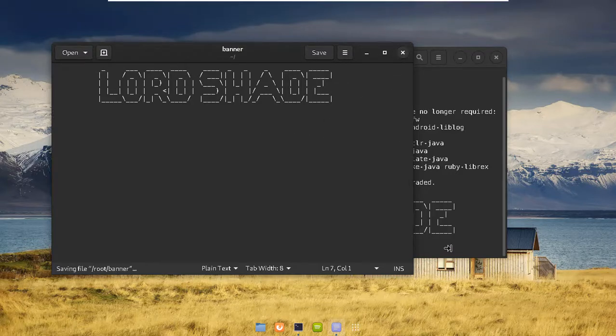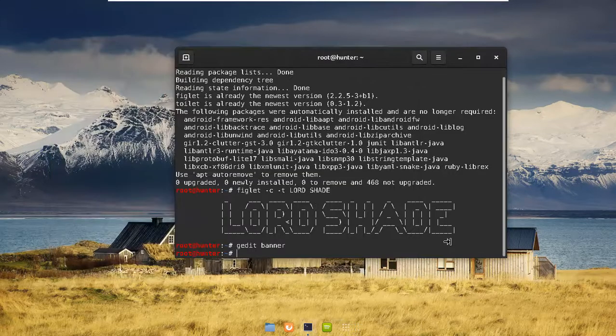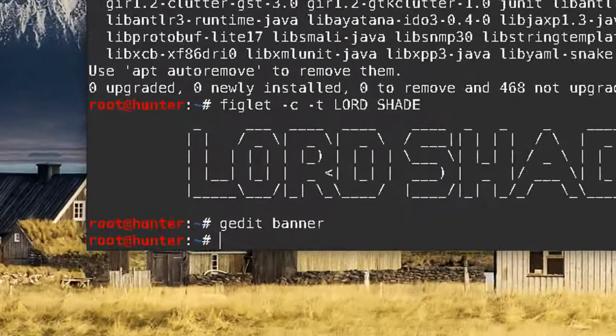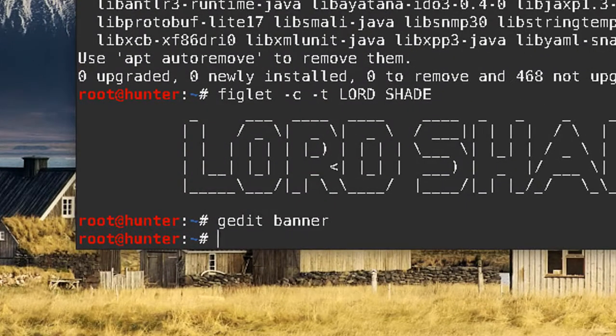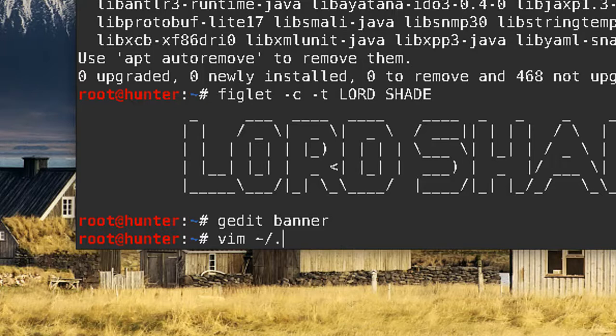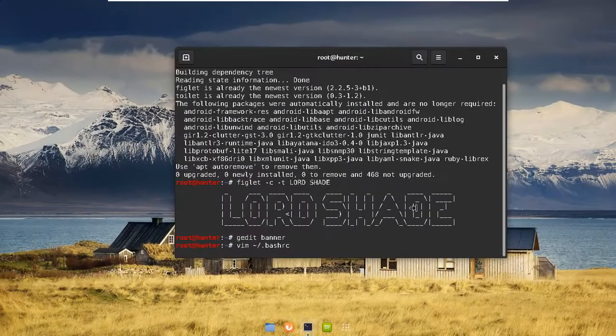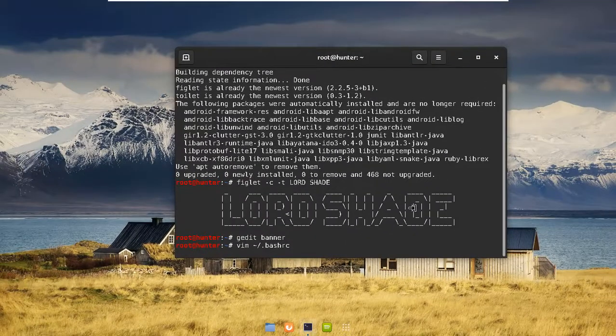Close it. Now for the next part, we need to open up the bash file. So gedit again... actually, just open up with vim. I don't know how to close it, maybe okay. Open up with vim and bash RC. Make sure you're in the home directory and just hit enter. It'll open up in vim.